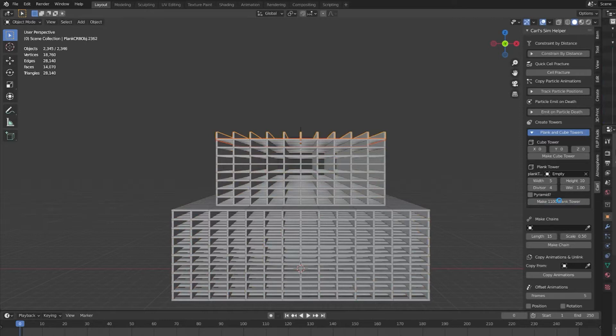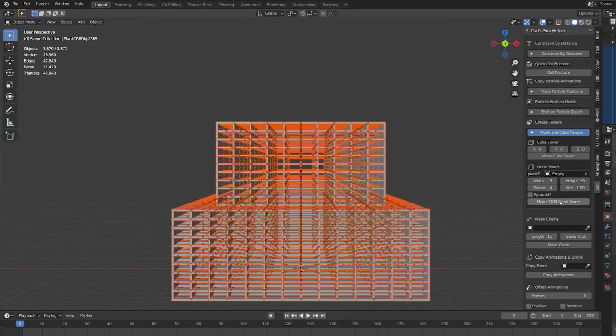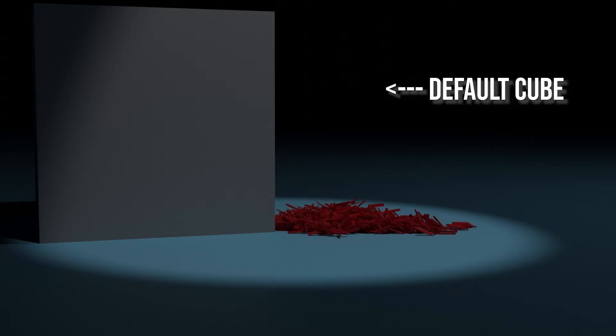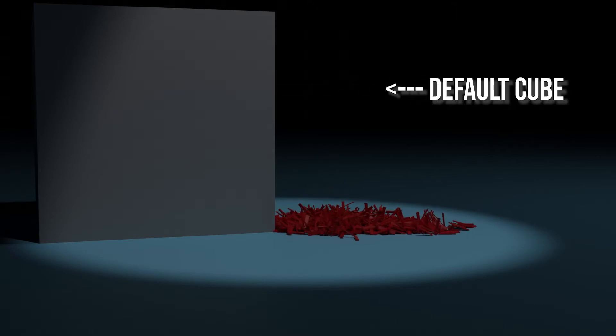After each build, they're automatically separated into individual objects with the correct origin. Use the divisor to make them as tiny as you want, or use the empty to put them wherever you want.